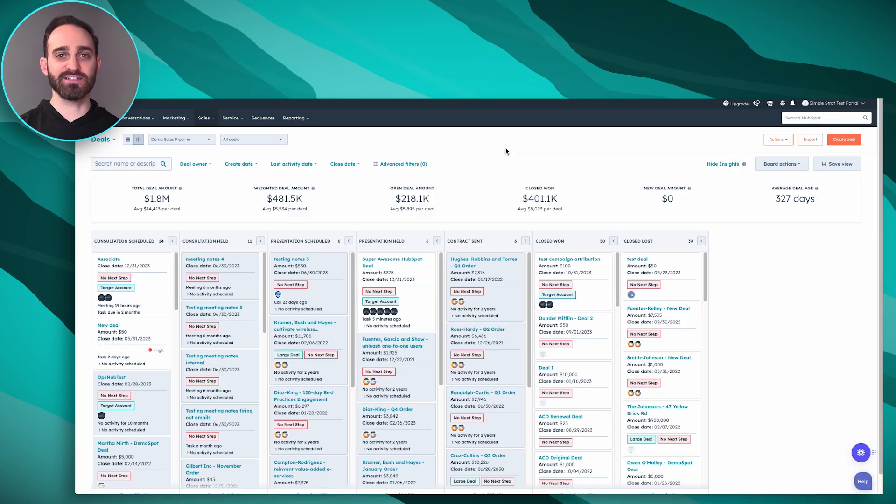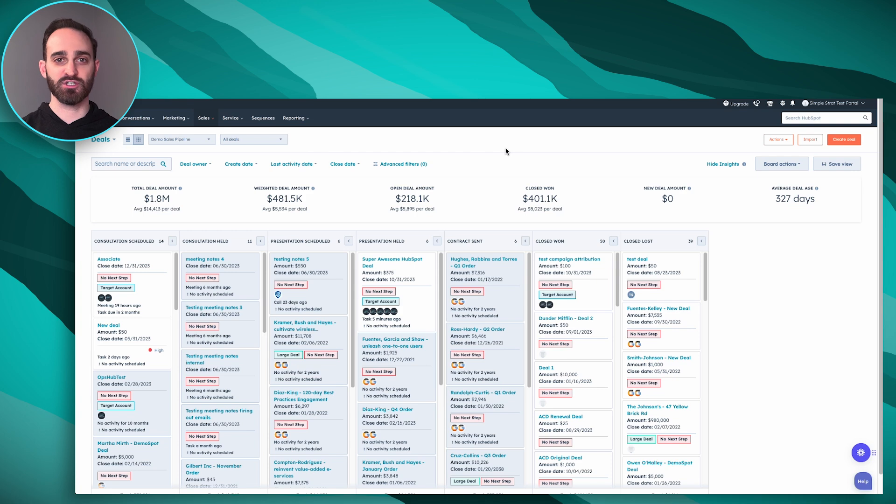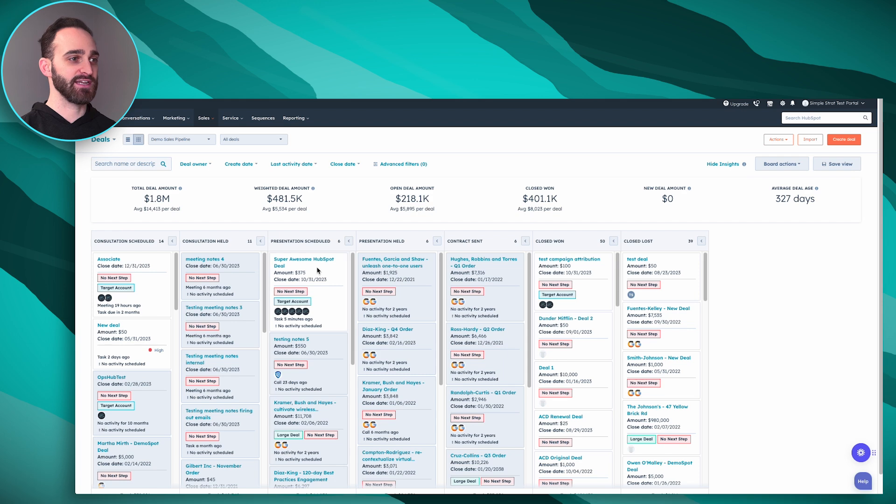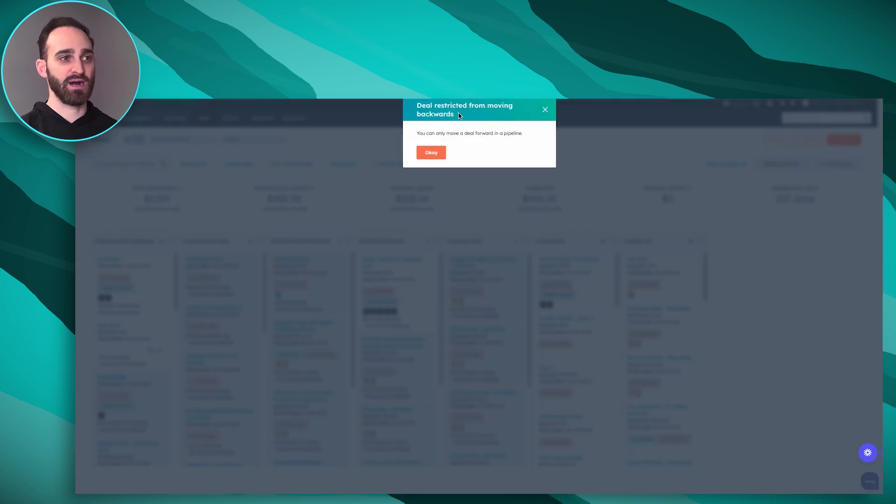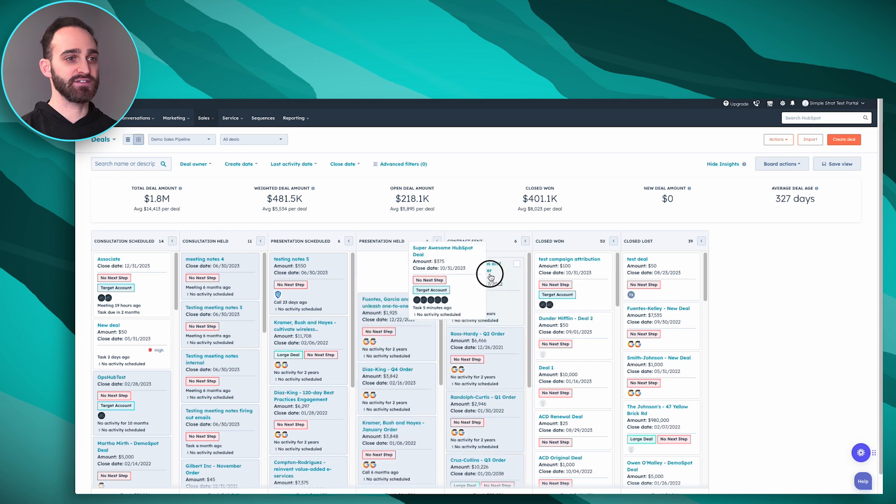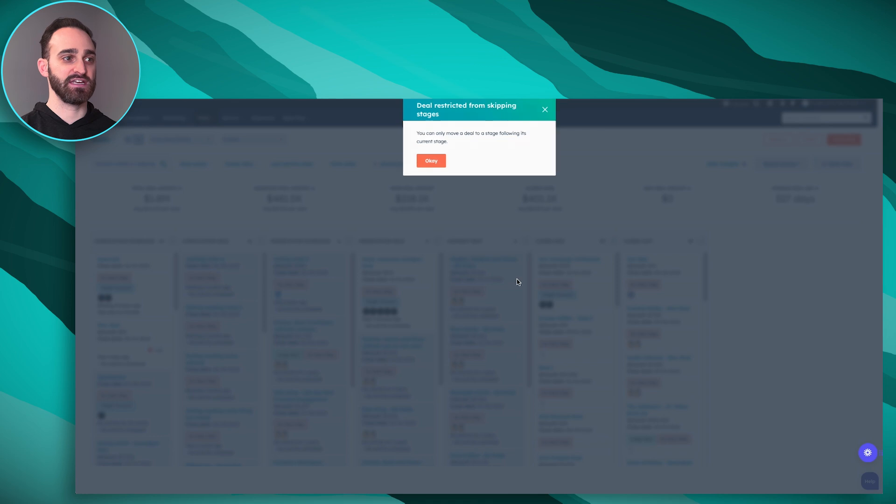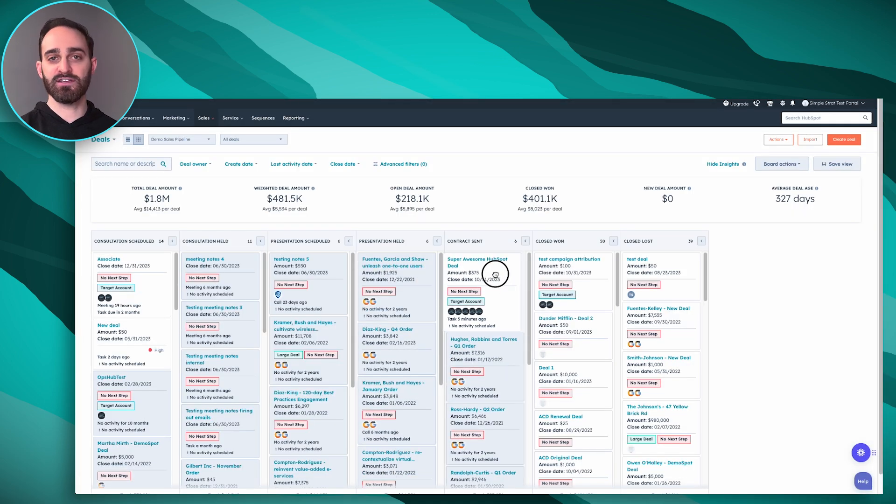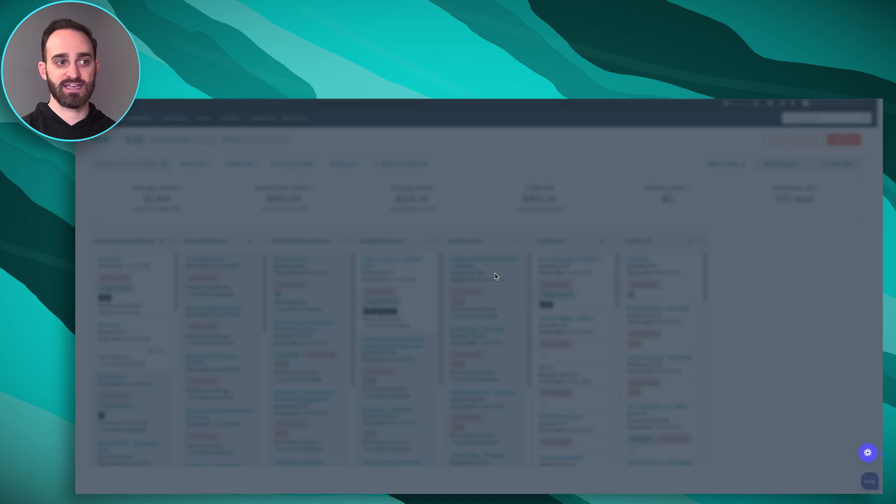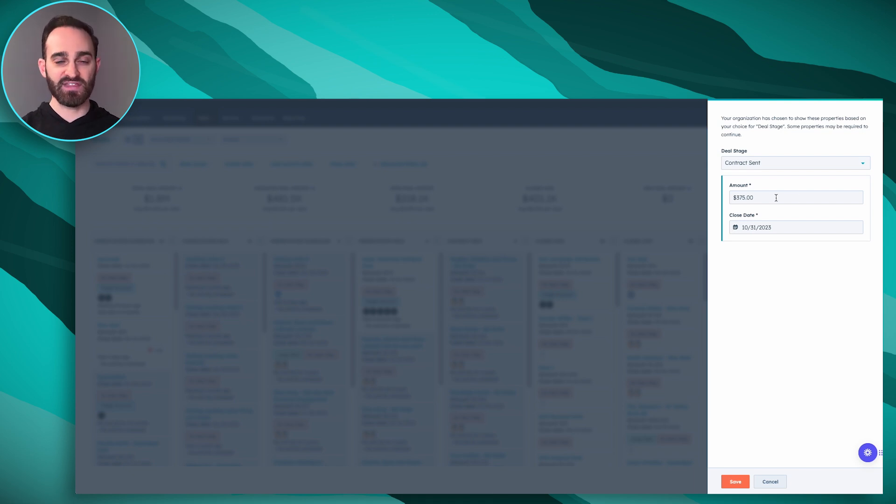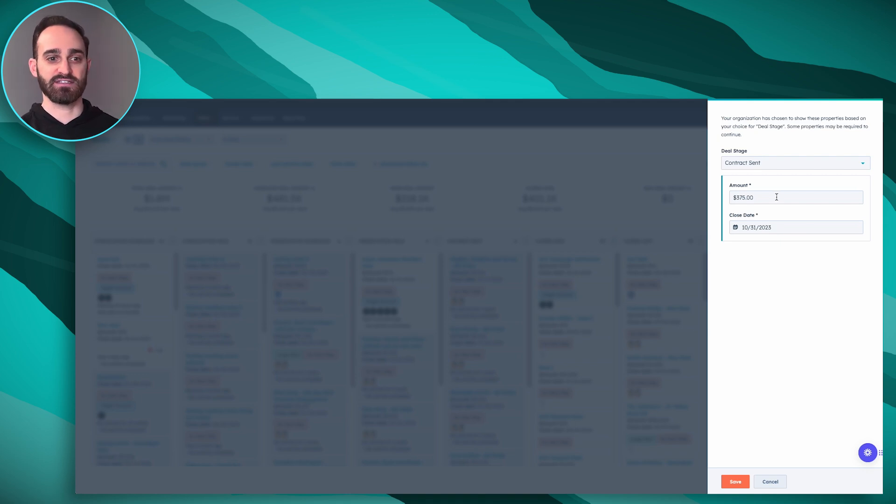Okay so we're back in our deal board view and I showed you earlier how I was able to just move deals wherever I wanted in the pipeline, skipping stages, moving them backwards. And now you'll see if I grab my super awesome HubSpot deal and try to move it backwards, I get a pop-up that says I can't do that. If I try to skip any stages, I get a pop-up saying I have to move it to the next stage from its current stage. And when I do move it from presentation held into contract sent, I get a pop-up here making sure that these properties are filled in. You can see I already have them filled in so I can click save. But if I didn't, I'd have to put them in or I wouldn't be able to move it into this deal stage.